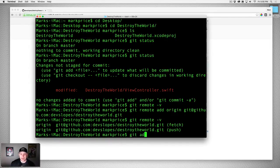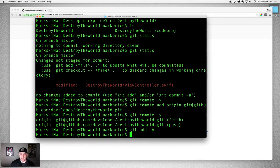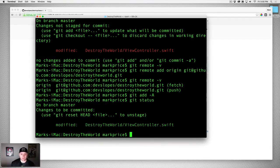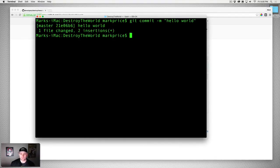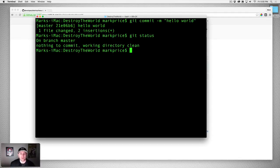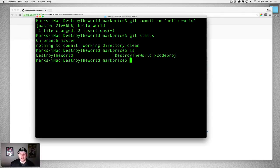Now we've got this modified file. I can type git add -a, then git status to see where we are — it's green, which is great. Now git commit -m 'hello world.' Type git status again — great.